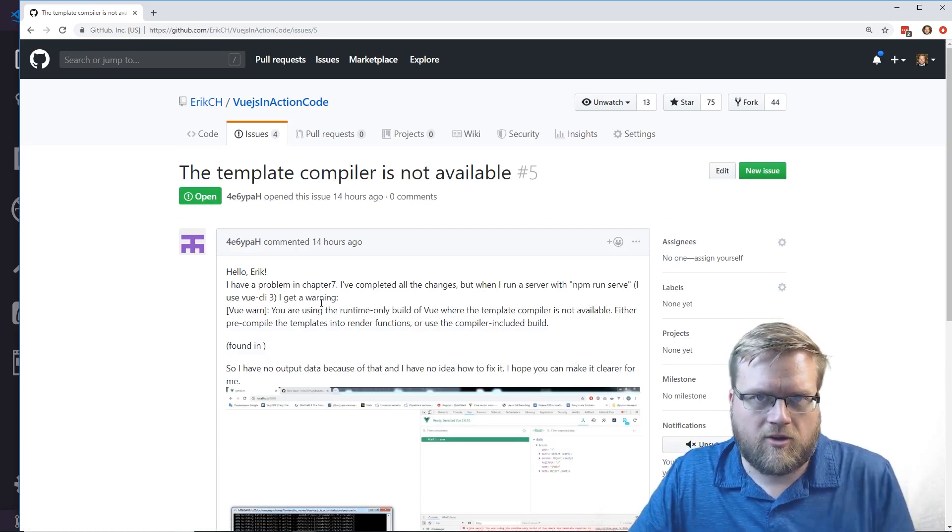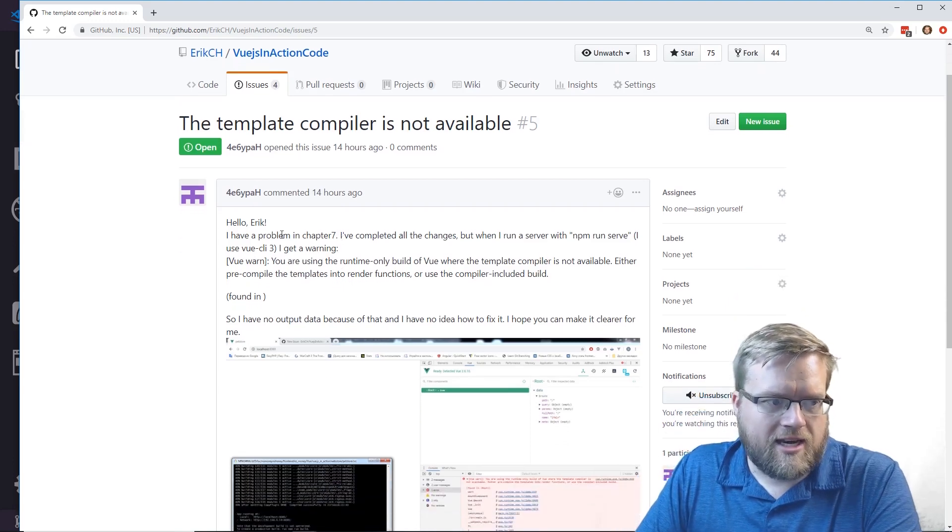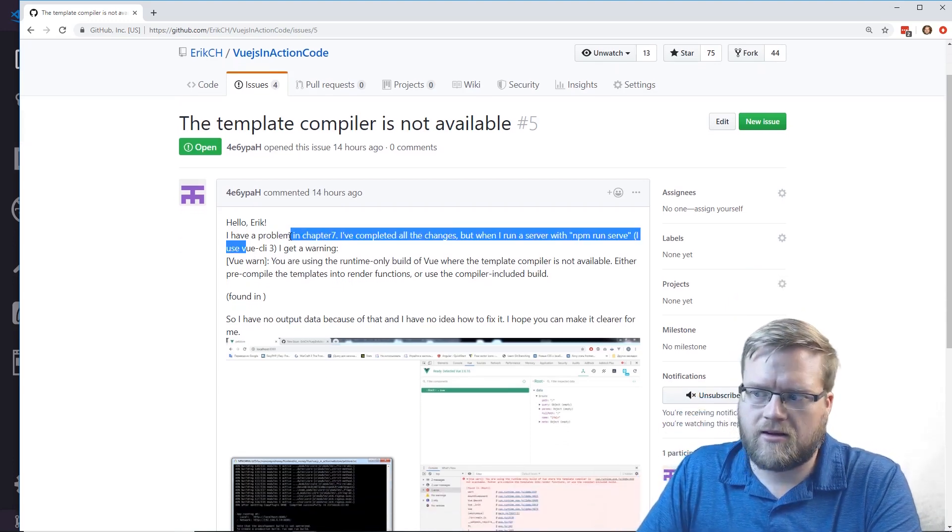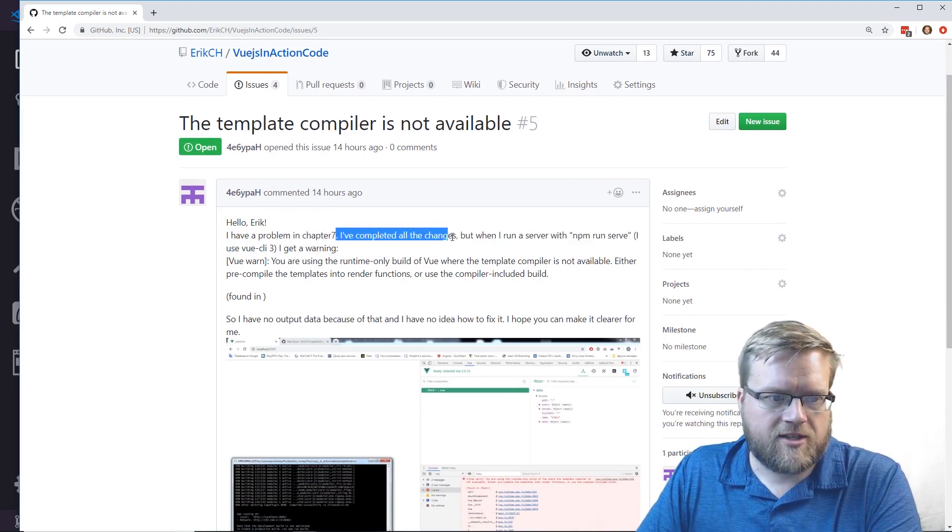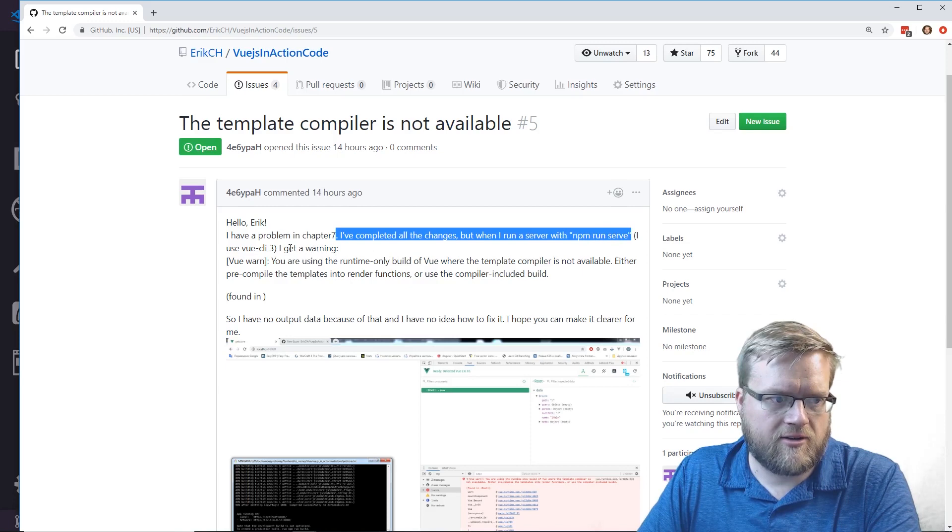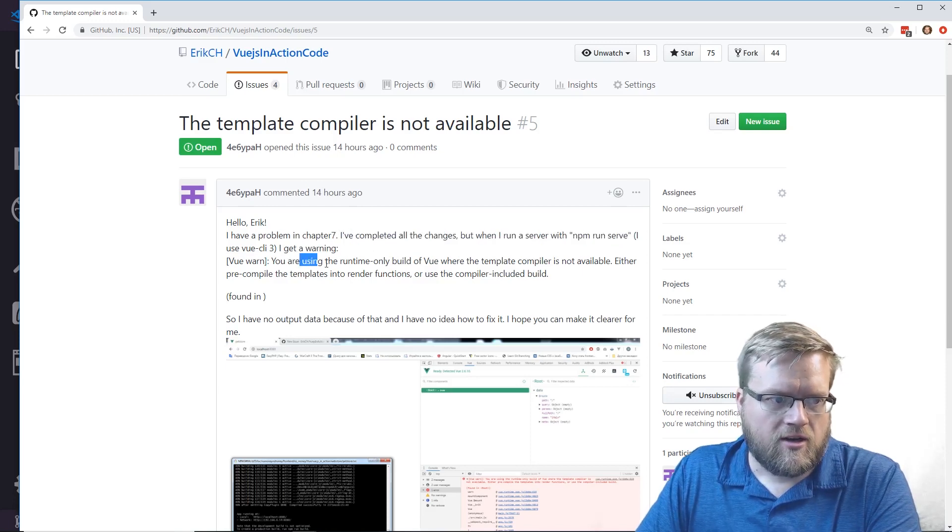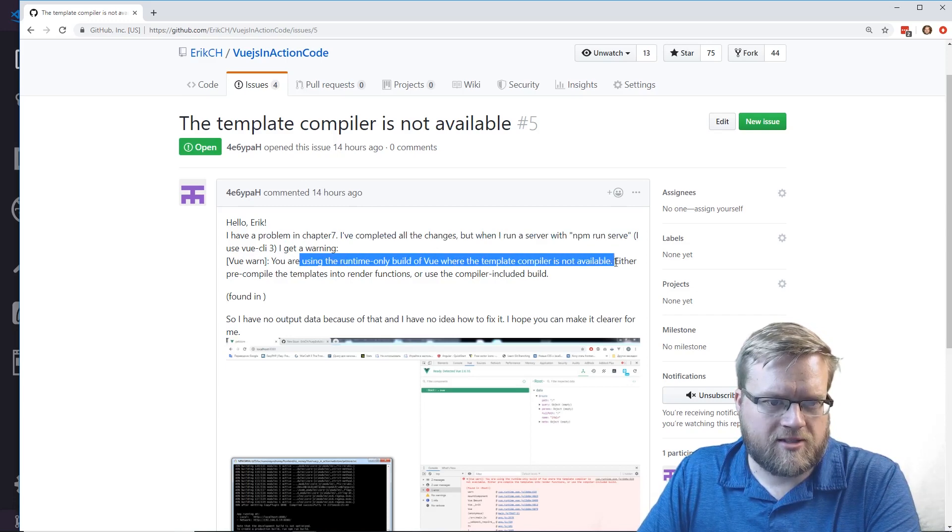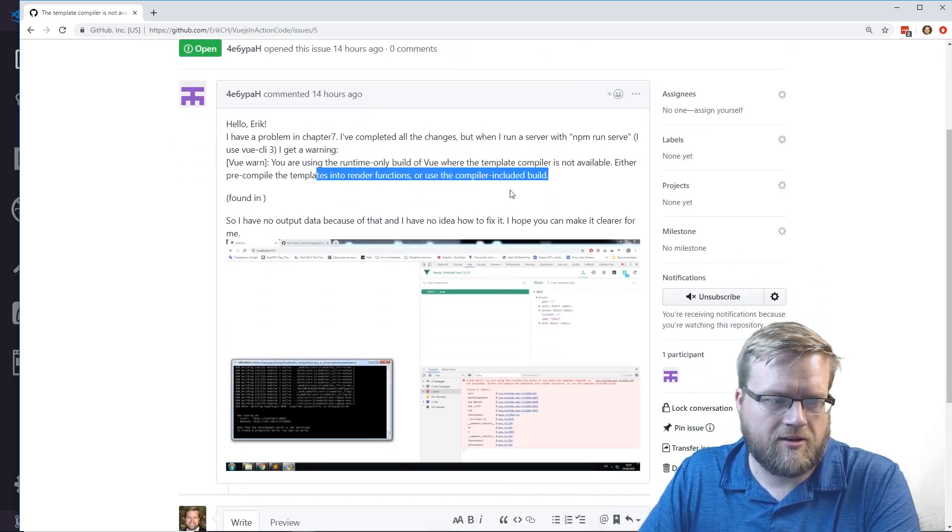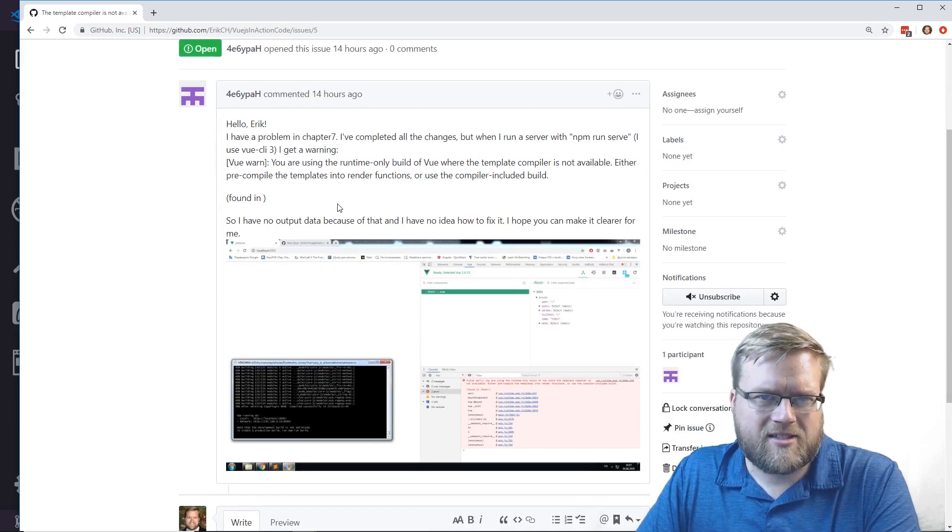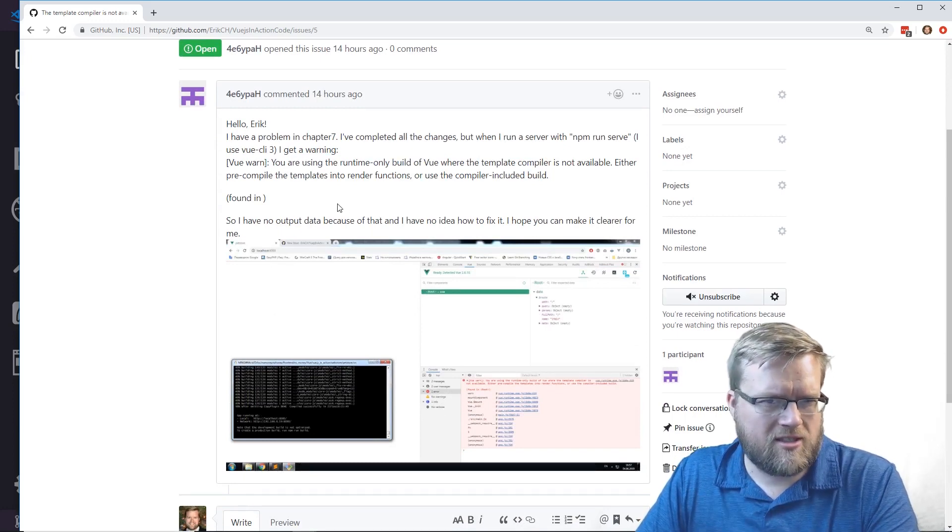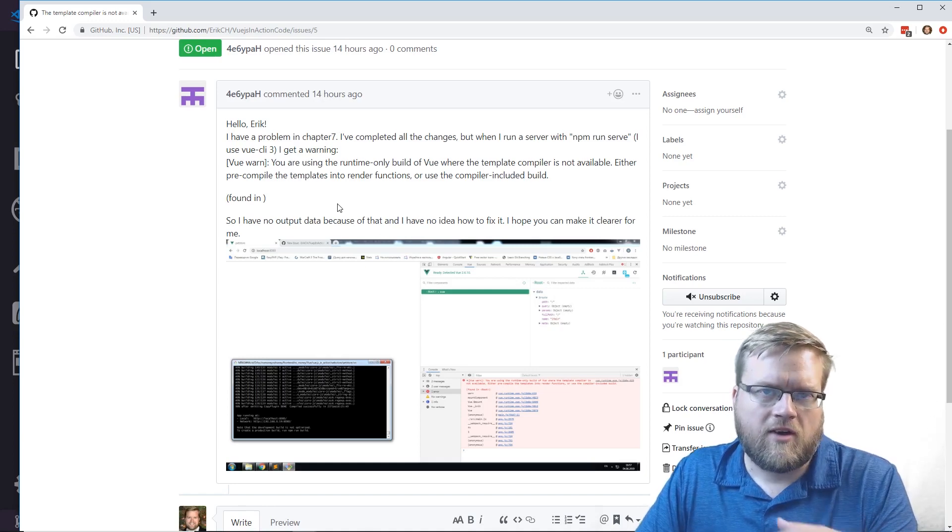It says hi Eric, I have a problem in chapter 7. I've completed all the changes but when I run the server with npm run server using CLI 3, I get a warning that you're using a runtime only build where the template compiler is not available. Either pre-compile the templates into render functions or use the compiler include build.